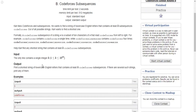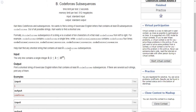I'll just explain the problem. You're given the string 'codeforces' and you just want to print out the shortest string that contains at least k codeforces subsequences.